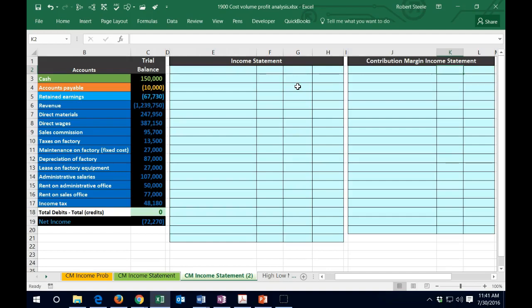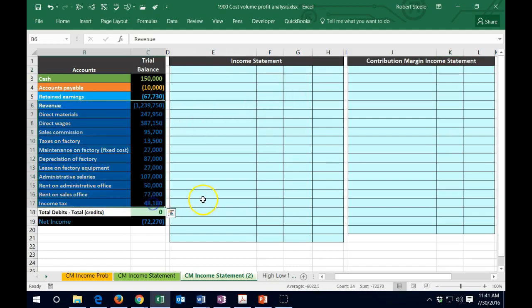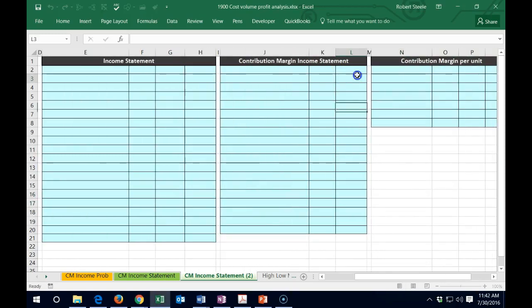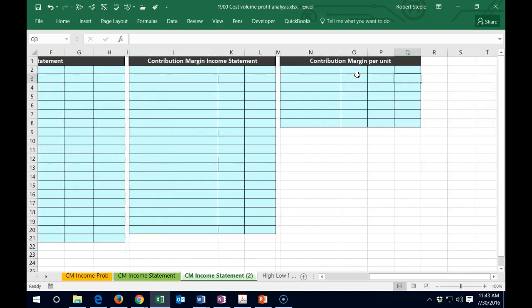We want to note the similarities and differences between these two statements, which are both using the same information from the trial balance — just formatted differently for users with different needs. We will also calculate the contribution margin per unit using this information.